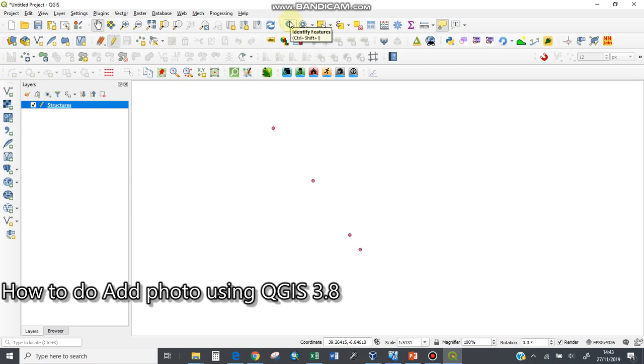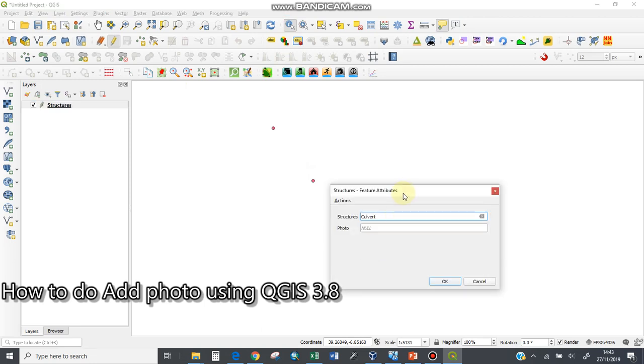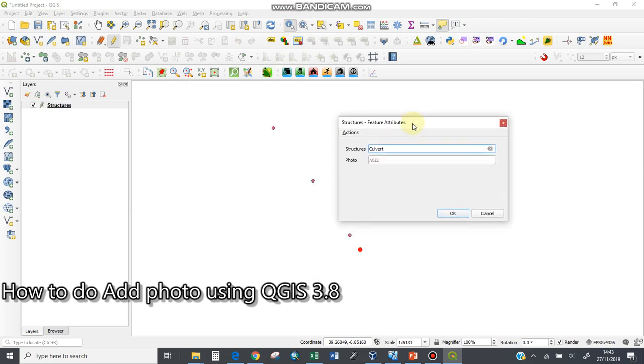The next procedure is I'll be using the identify feature tool. Upon clicking on it, I can identify any tool, for instance this one here. You see there is structures, culvert, and photo.